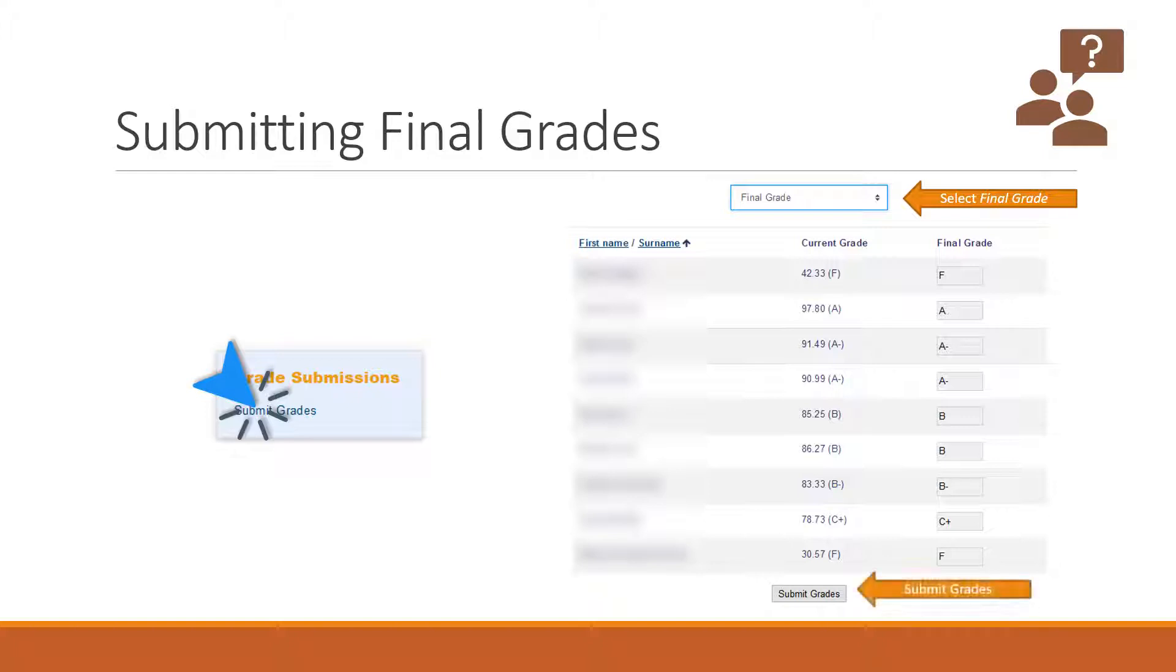Afterwards, just click submit grades and that will send the grades off to the registrar to be recorded.